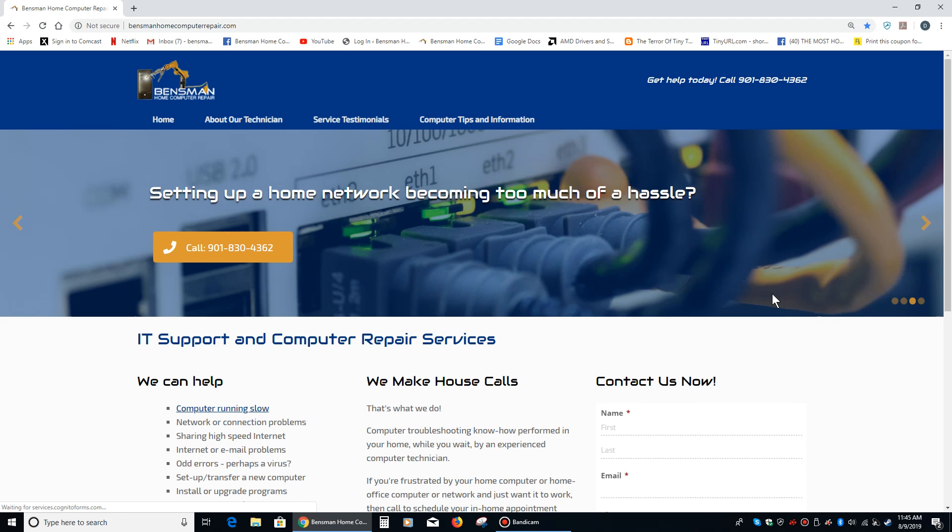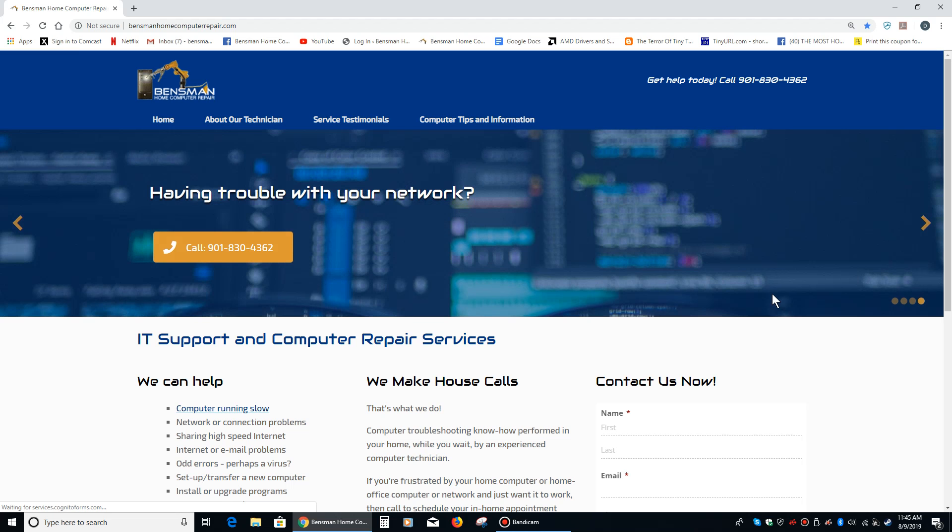Hey everybody, this is Dave Bensman with Bensman Home Computer Repair, and today I'd like to talk about what to do if your mouse cursor is moving around by itself.